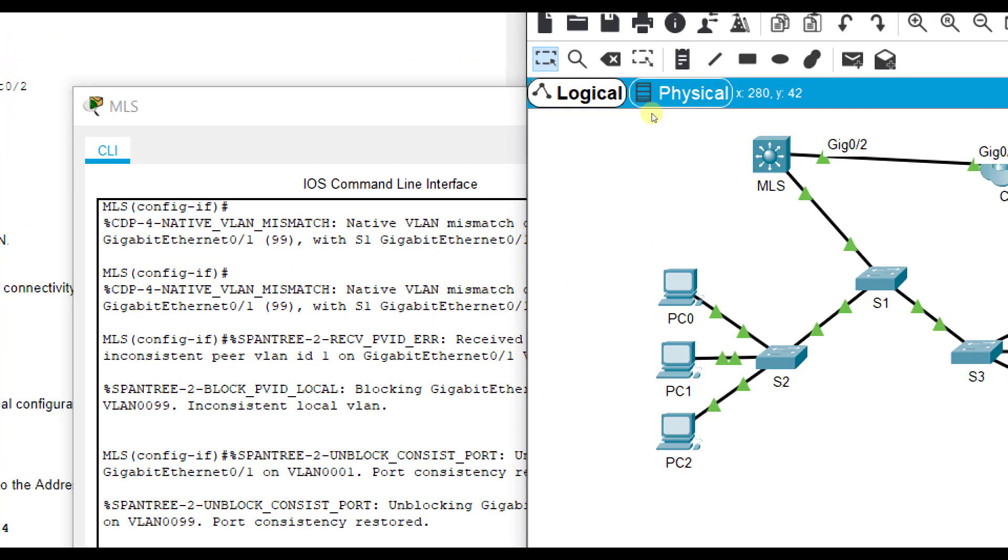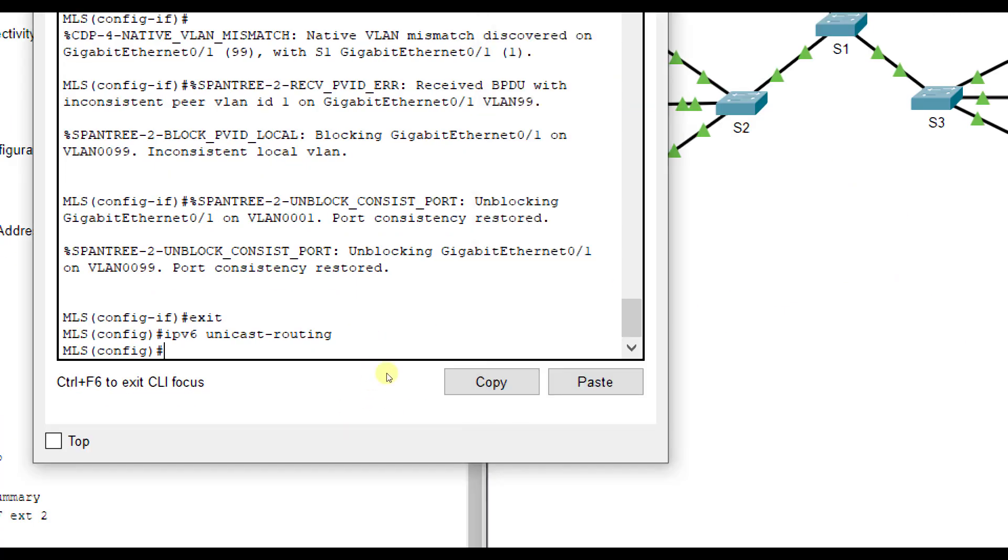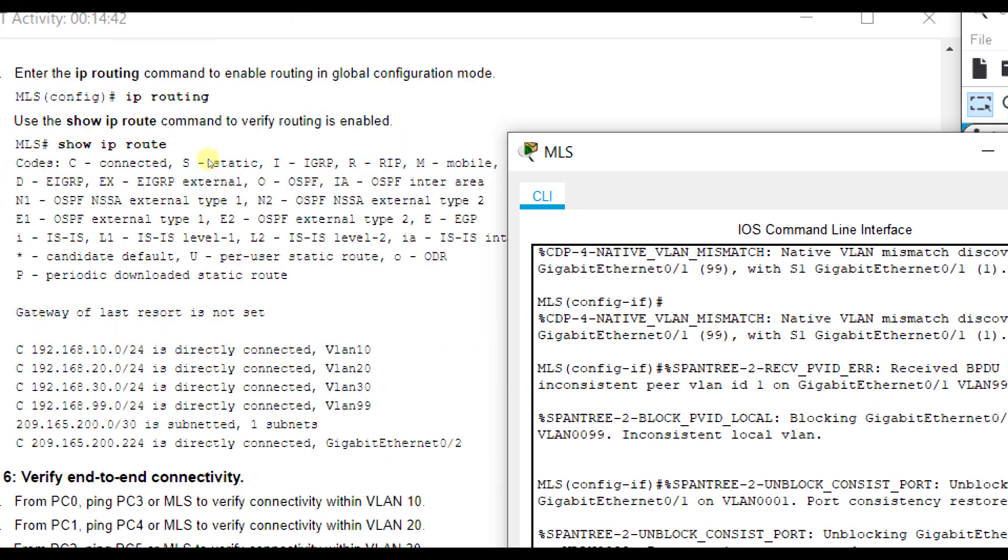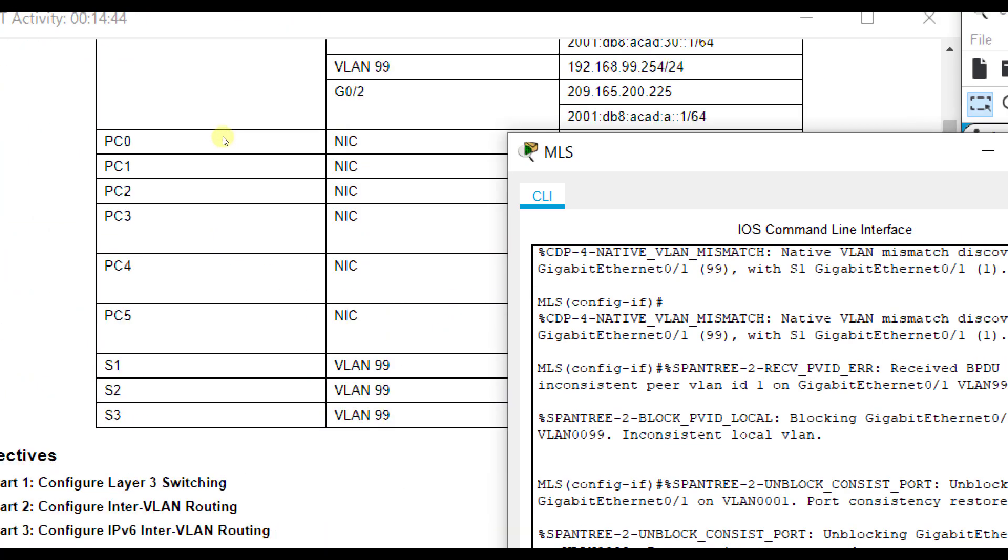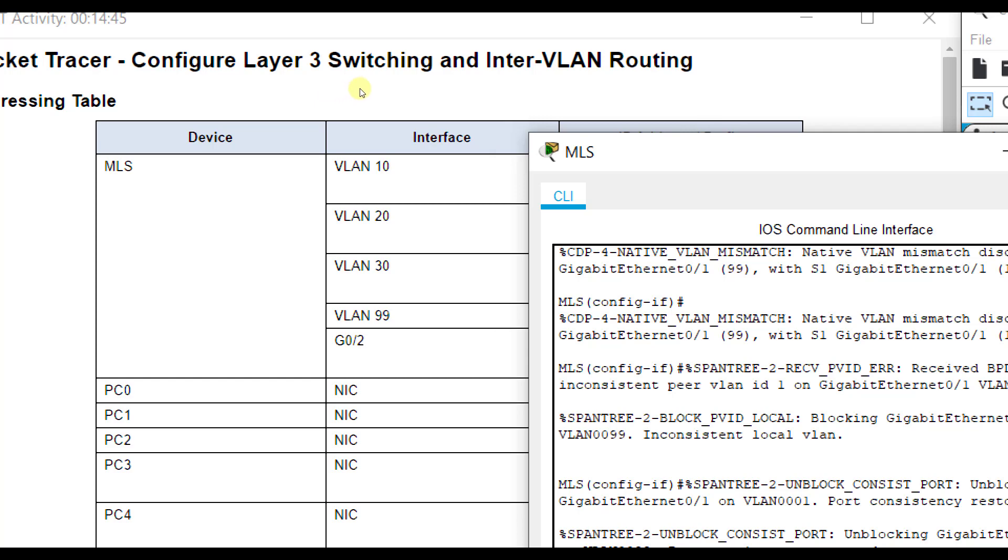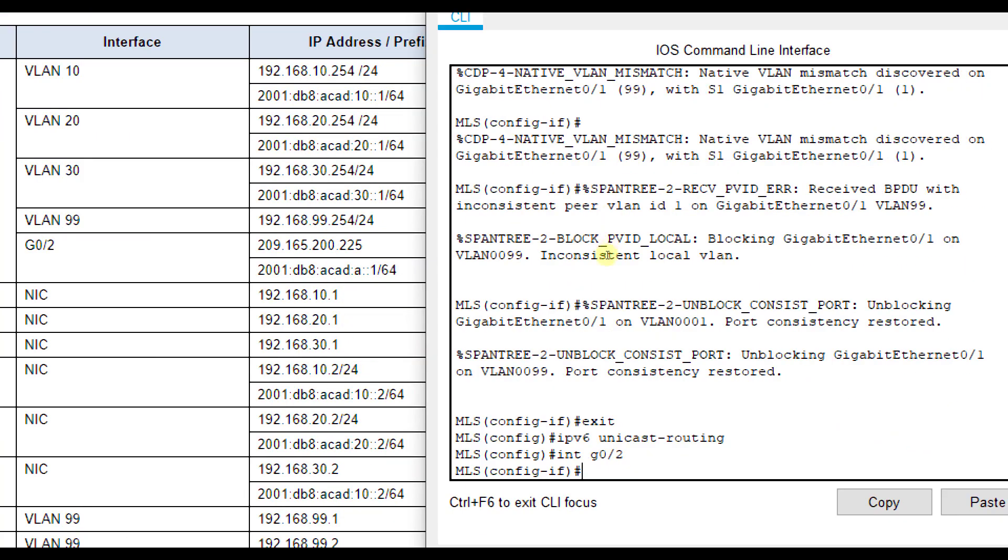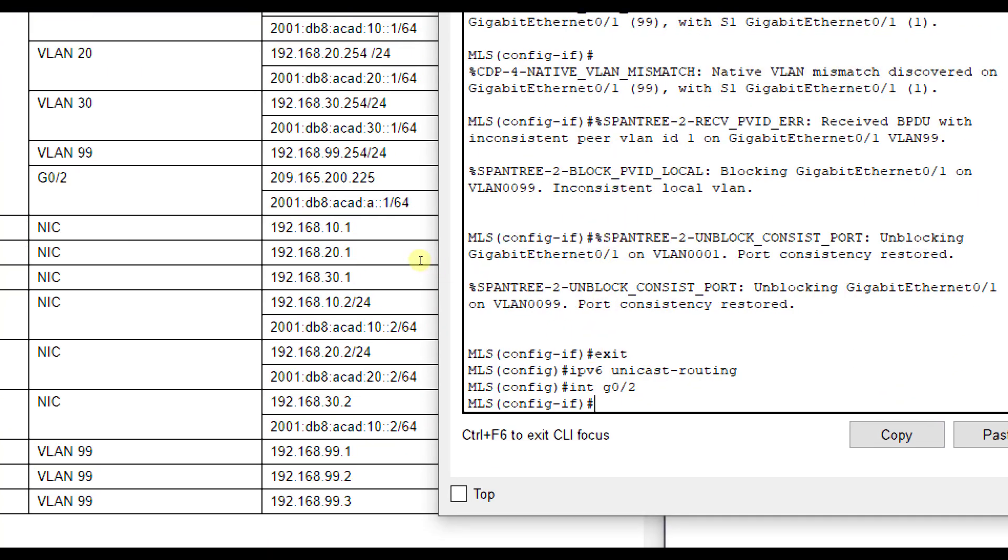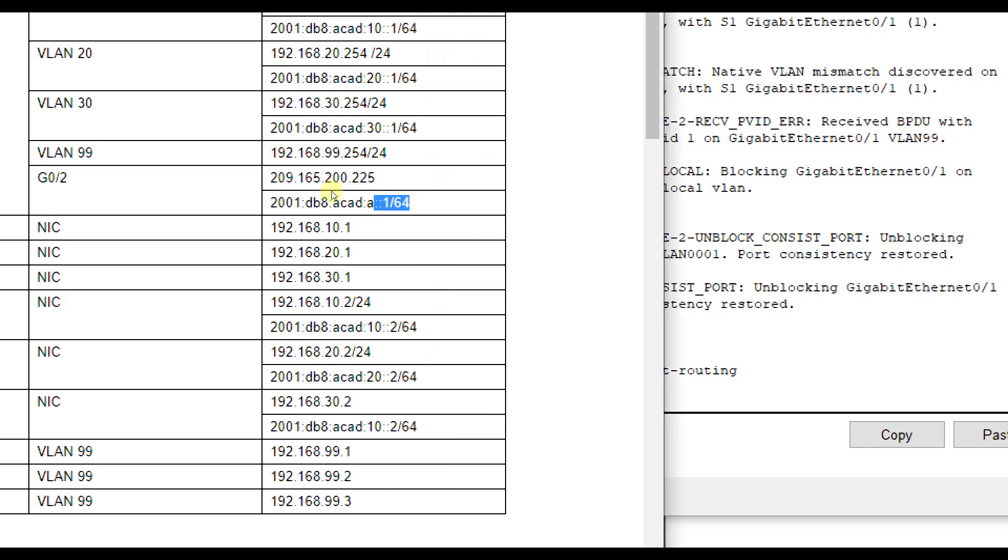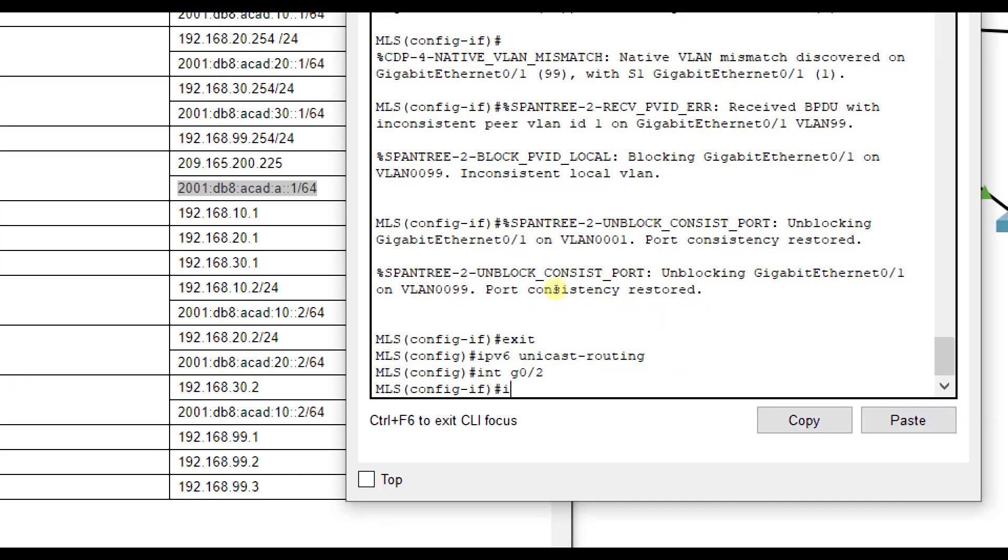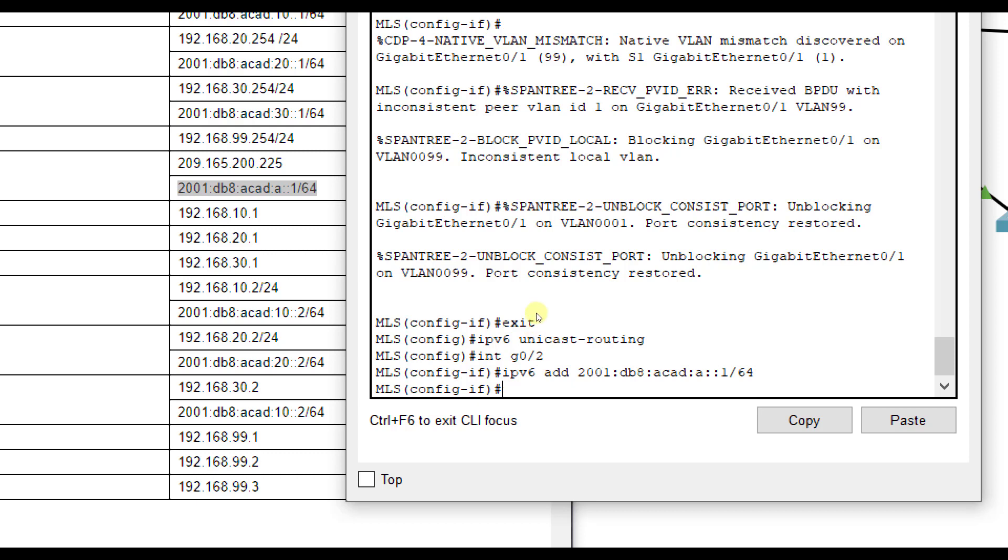The outside facing interface here, interface G0/2. We did assign an IPv4 address to that after turning the switch port off. We'll go back into that. If you notice here in our addressing chart, there is also an IPv6 address. What I'm going to do is make it easy on myself and copy that and paste it after I do IPv6 address.